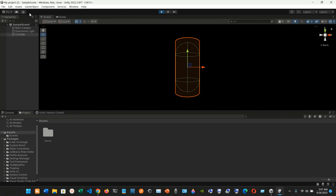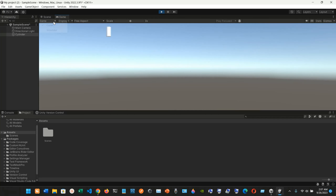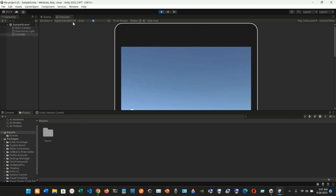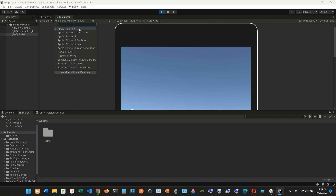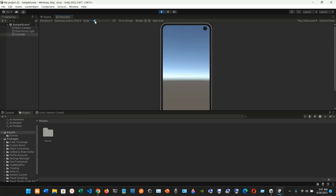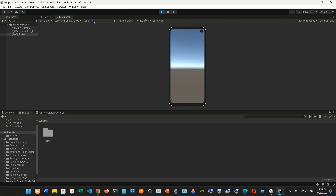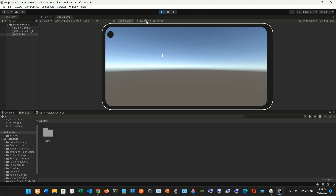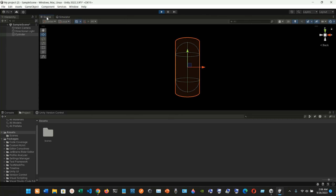In the game view, we also have the simulator tab. As you can see, this is how it would look on a phone. This simulator is simulating an Apple iPad Mini 4. We also have a Samsung Galaxy S10 — this is how it should be looking on Samsung. We can fit it to screen and also rotate it.